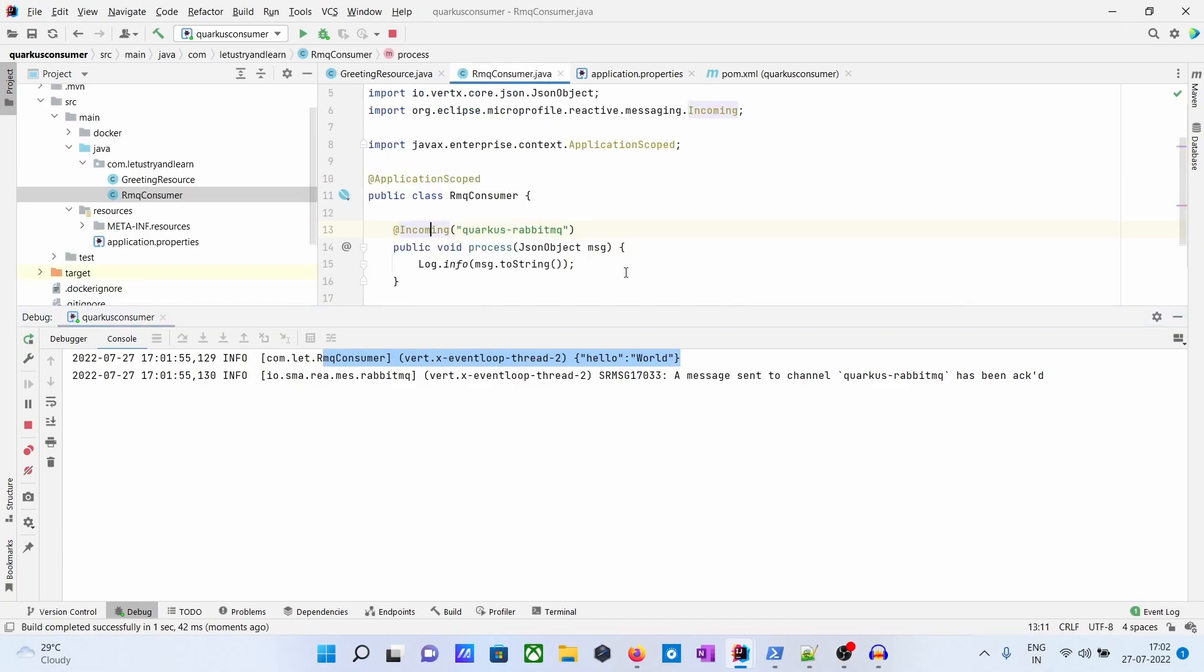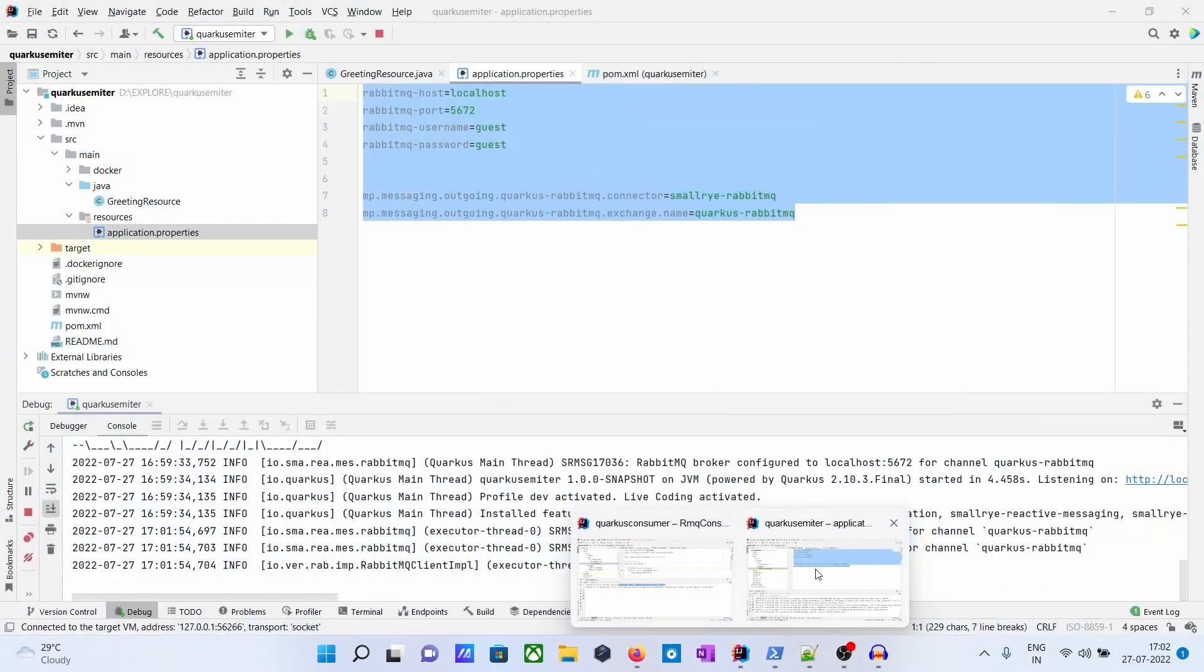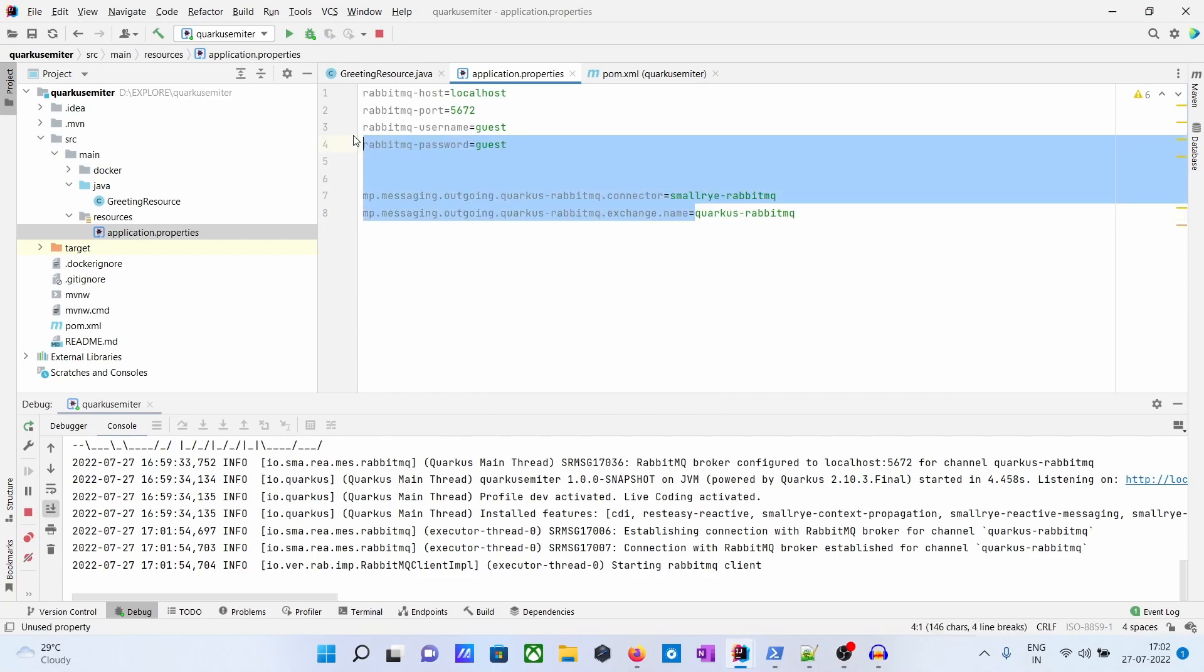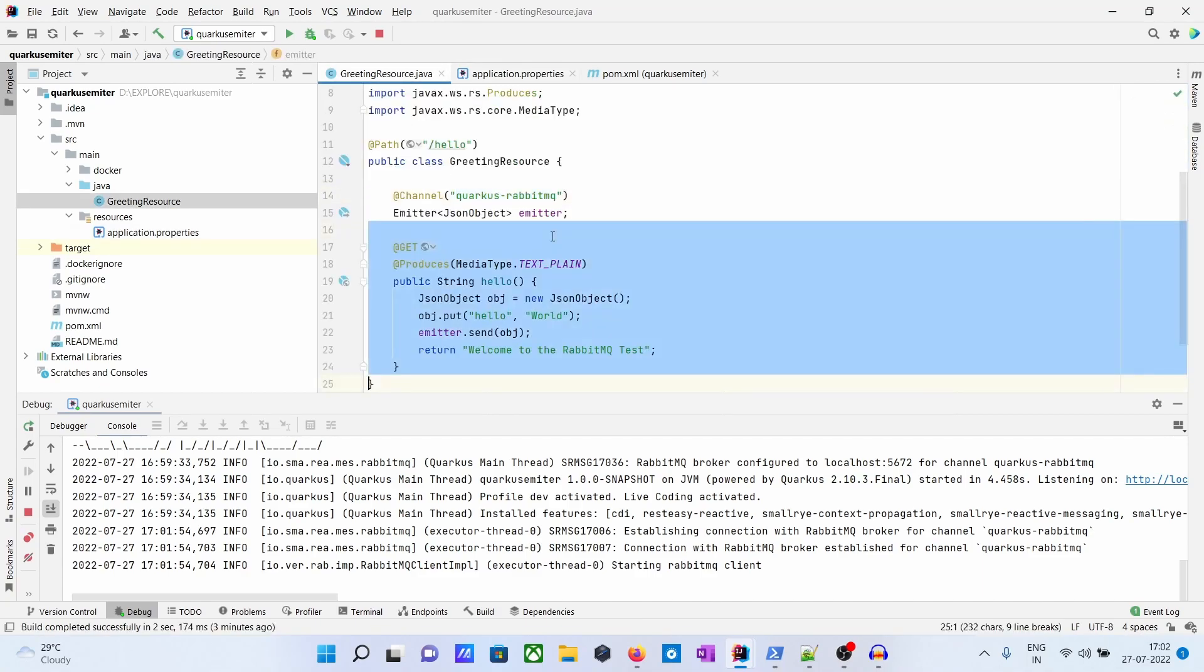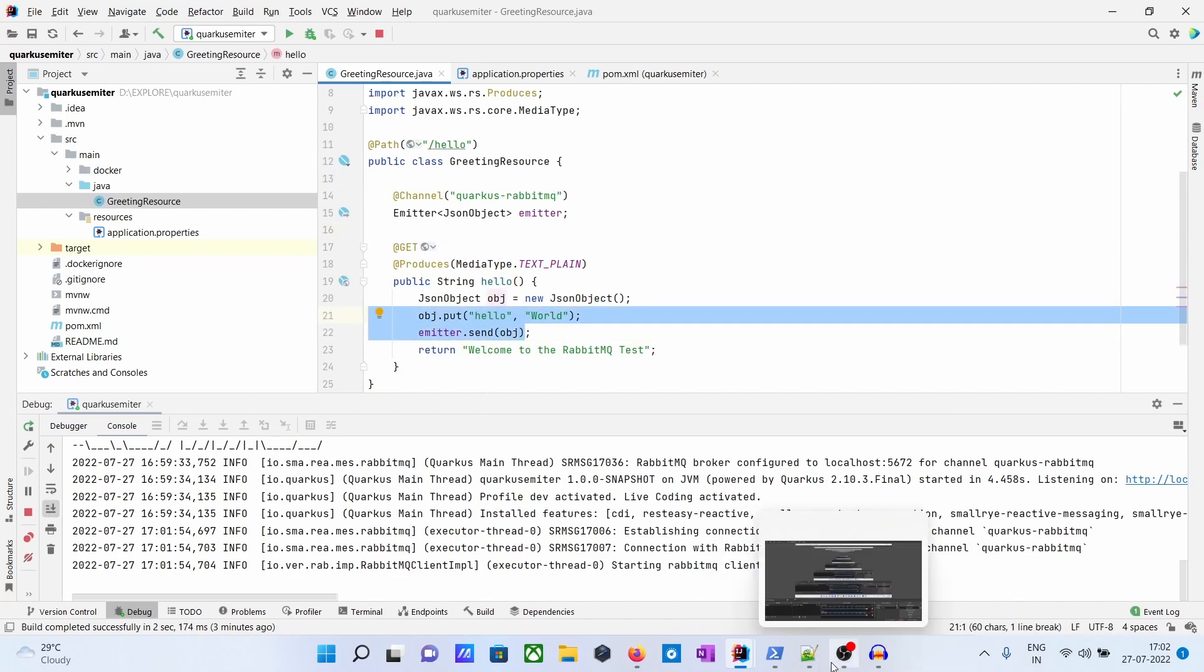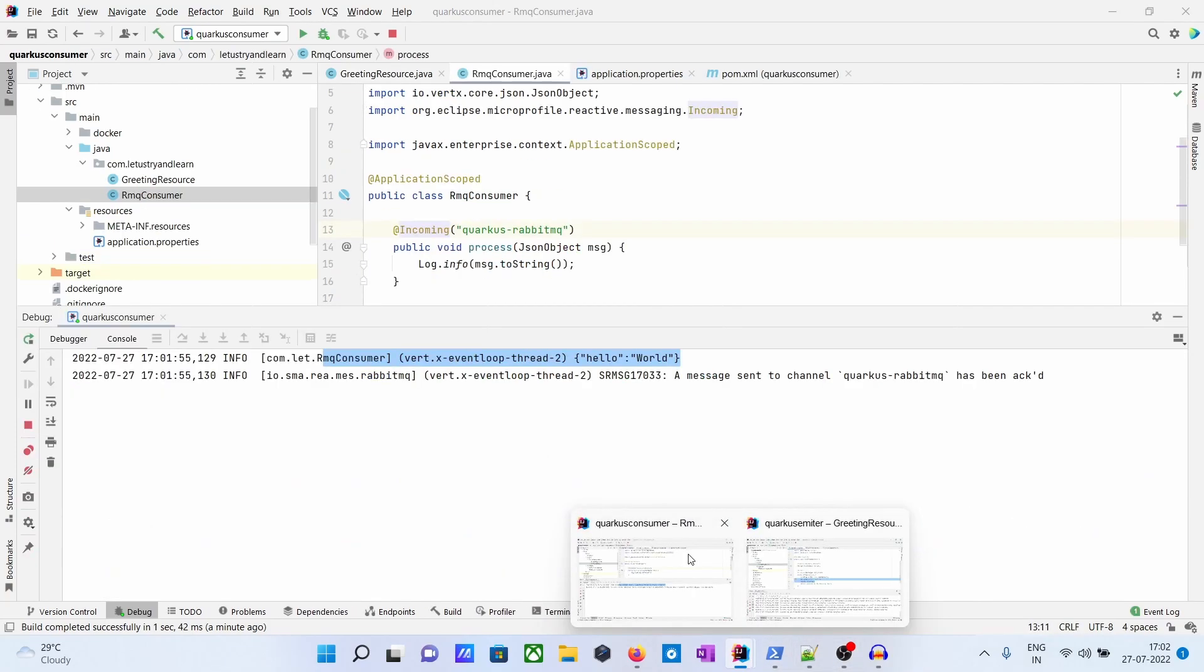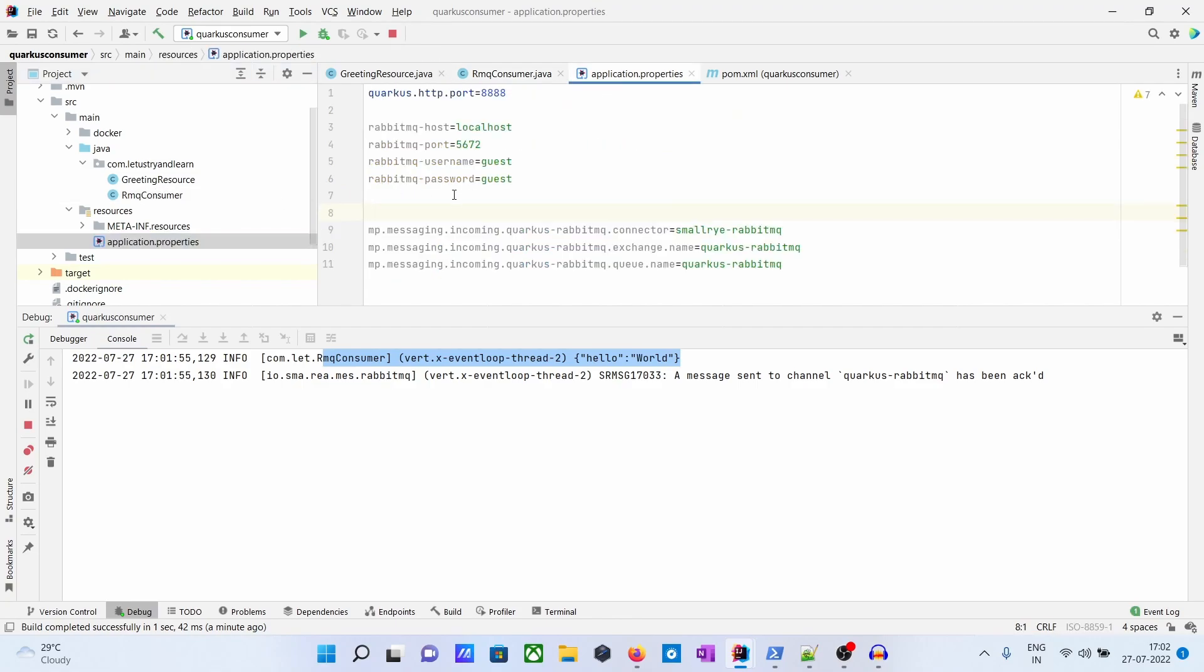So it's simple. You have to write an emitter - when you send, first you configure in the properties file, then the channel and the emitter and sending. And in the consumer side, it's simple - just @Incoming with the queue name, and one method, and the same configuration you have to do here. So that's all. Thanks friends, thanks for watching.